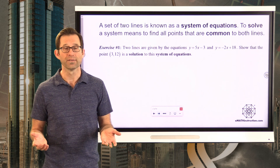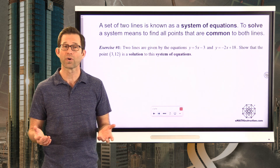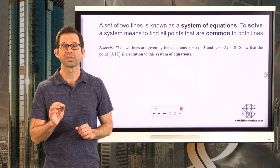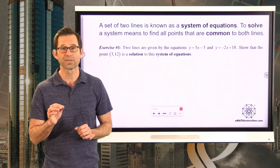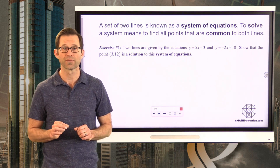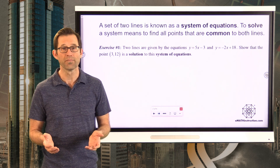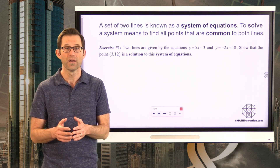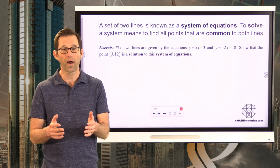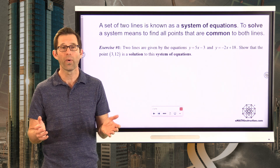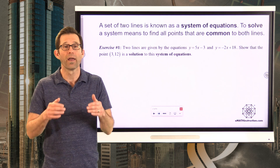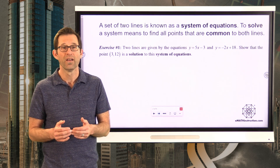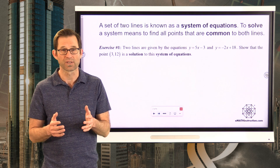A set of two lines — or other curves, but in this course we're only going to talk about lines — is known as a system of equations. To solve a system means to find all the points that are common to both lines. Whatever points lie on both lines at the same time are solutions to a system.